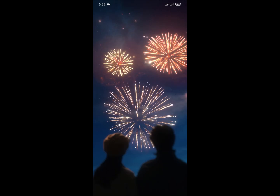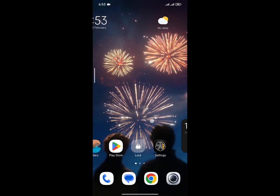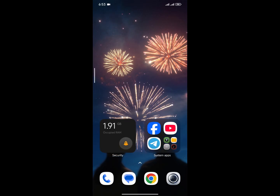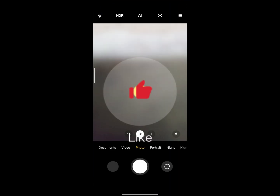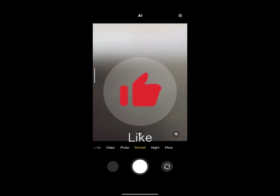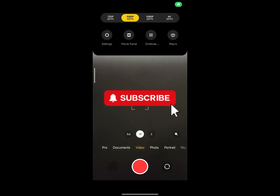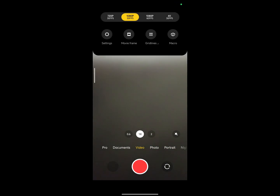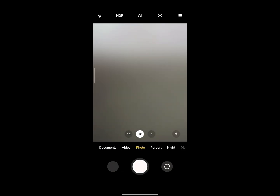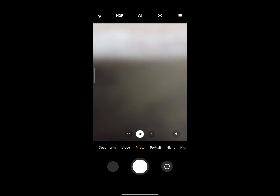The camera quality of this ROM is quite decent. For video quality you'll get up to 4K at 30fps. The camera performance is good and the camera options will satisfy most users.